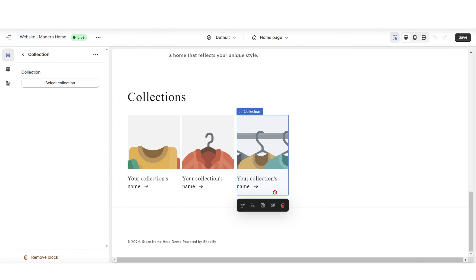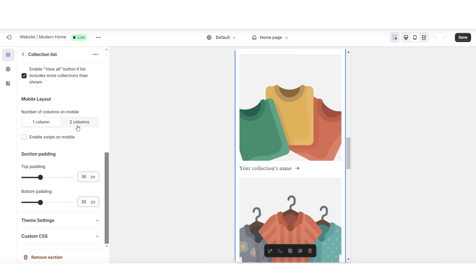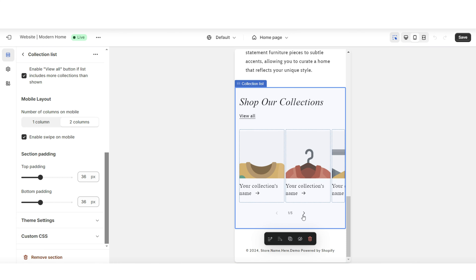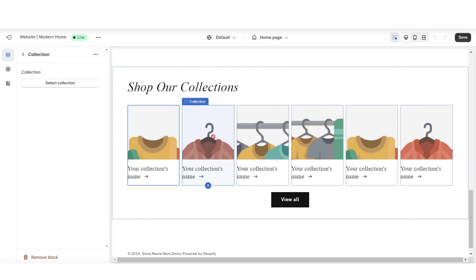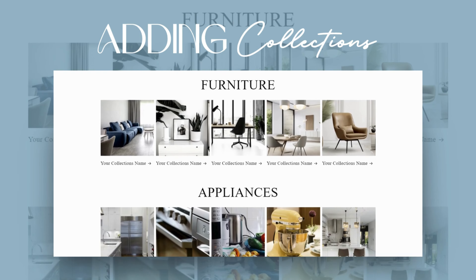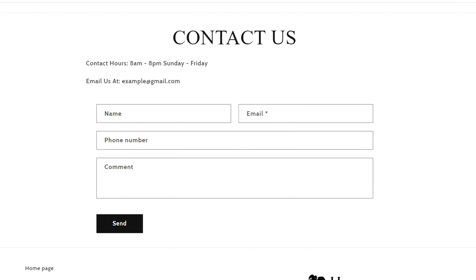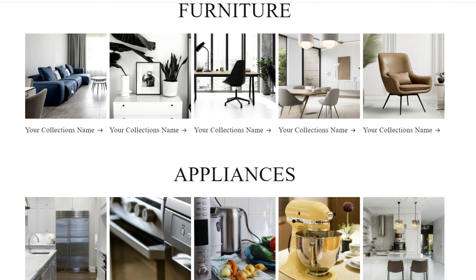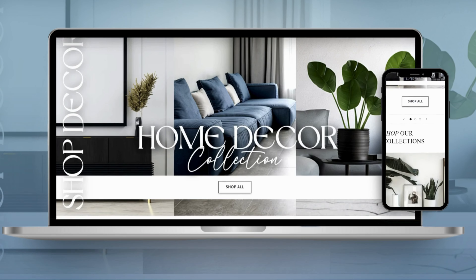For the next section, I'm going to import a Collection List to feature your product collections. You can feature multiple different collections. On mobile, you can choose to display two columns at a time or enable Swipe on Mobile for smoother navigation. When you click on a collection, this is where you can select each individual collection you'd like to feature. I'll then break down how to add a product collection to your Shopify store and how to customize the navigation bar, contact page, and All Collections page.